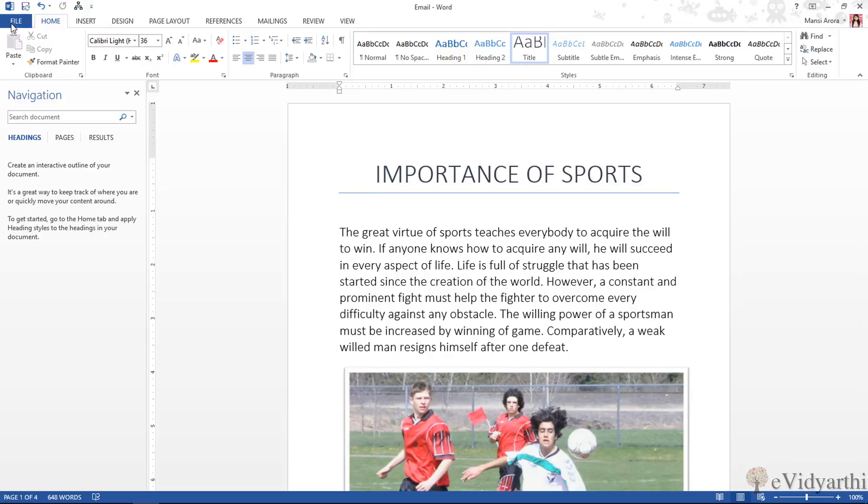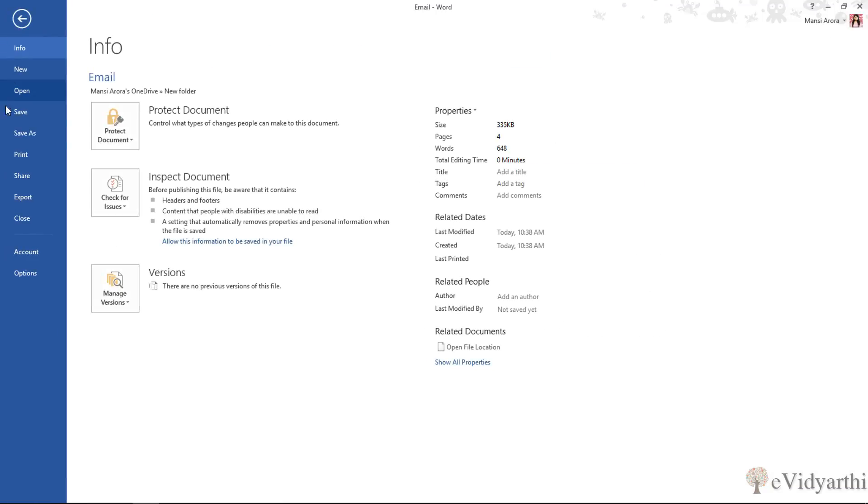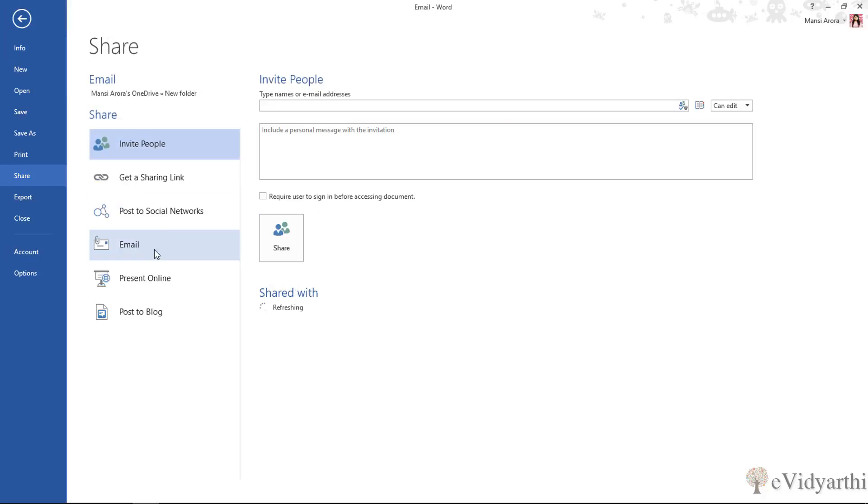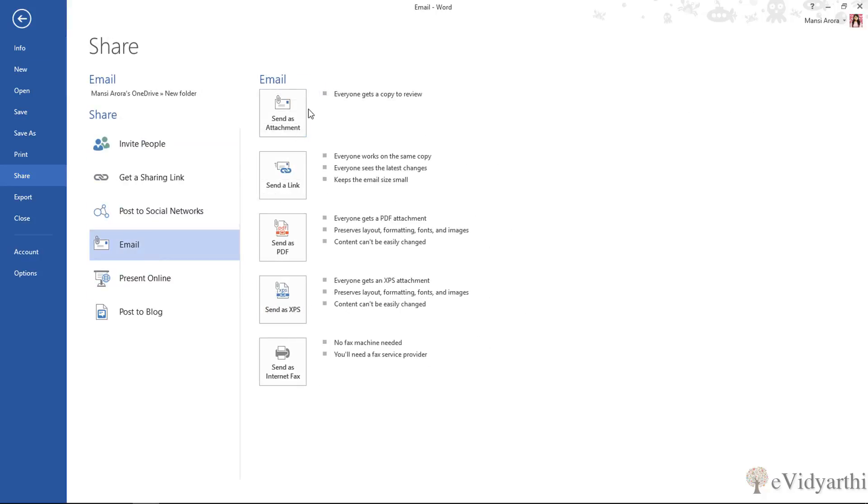So I'll go to File, and if I have to share this file, I can go to Share. And over here you will see if I go to Email, there are many options here. The first one is send as attachment.